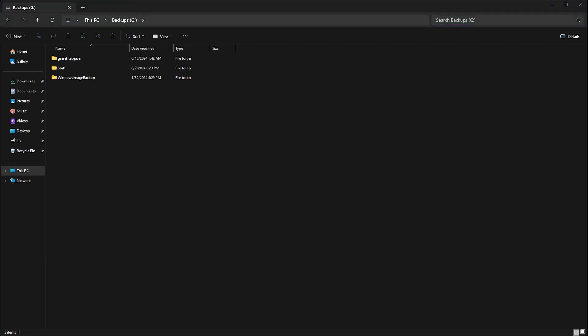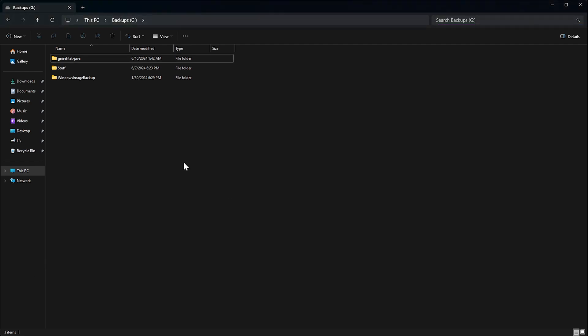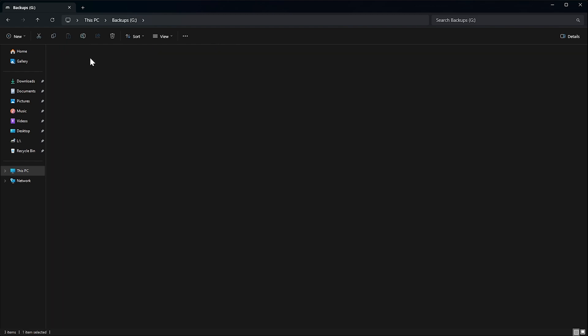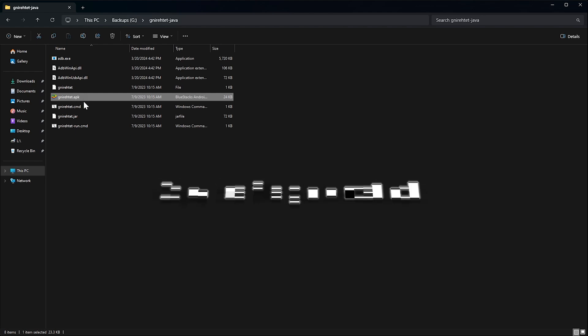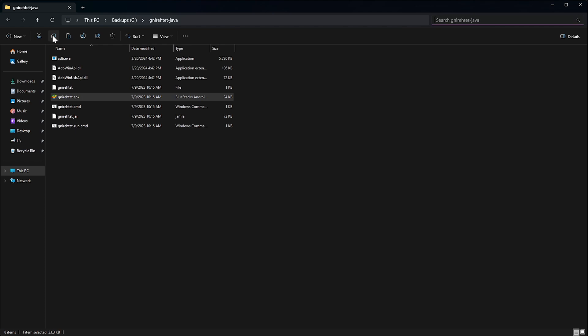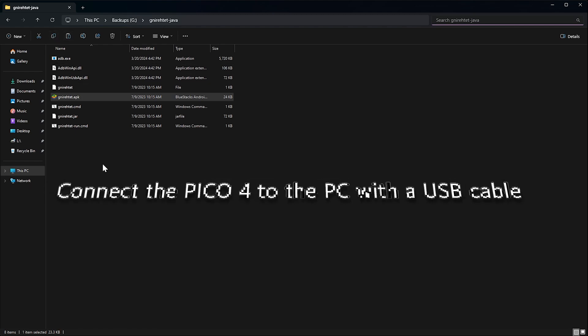Now we are going to copy to the Pico 4 the Gnirehtet.apk file that we then need to set up on the Pico 4. Make sure the headset is turned on and plug the headset into the PC with a USB cable. Navigate to the Gnirehtet folder on your PC and copy the Gnirehtet.apk file.